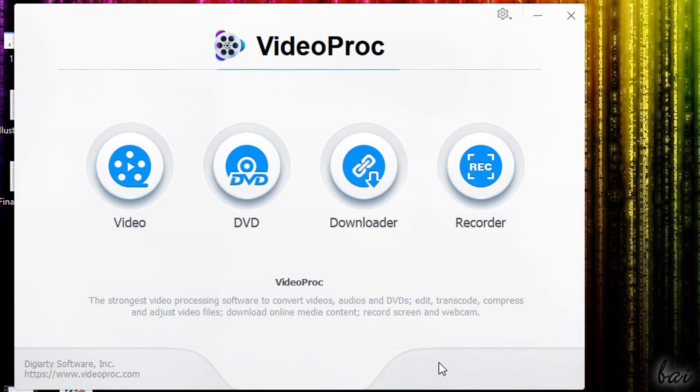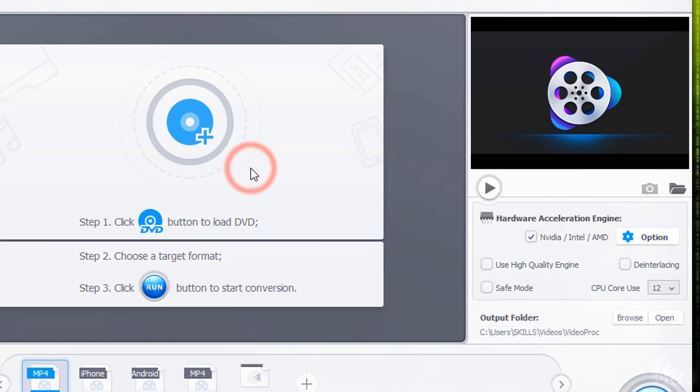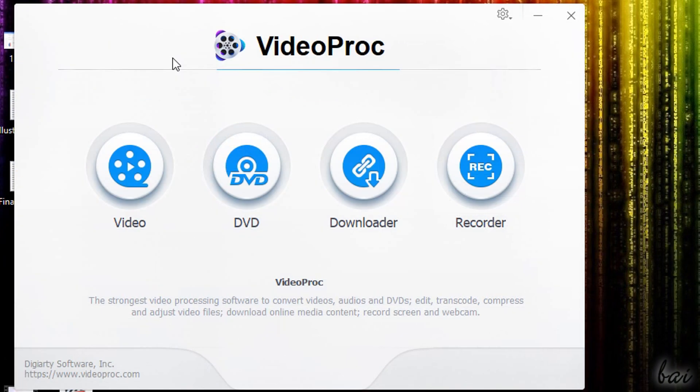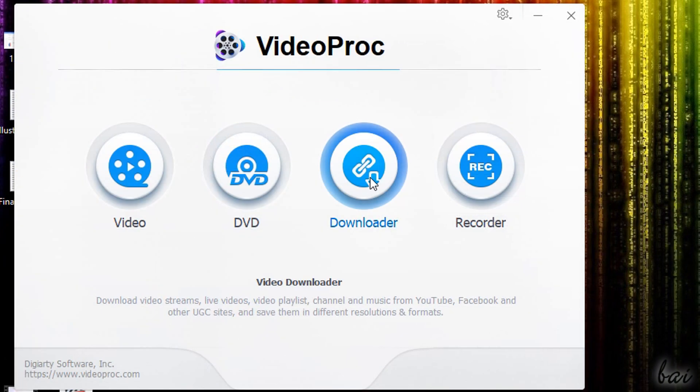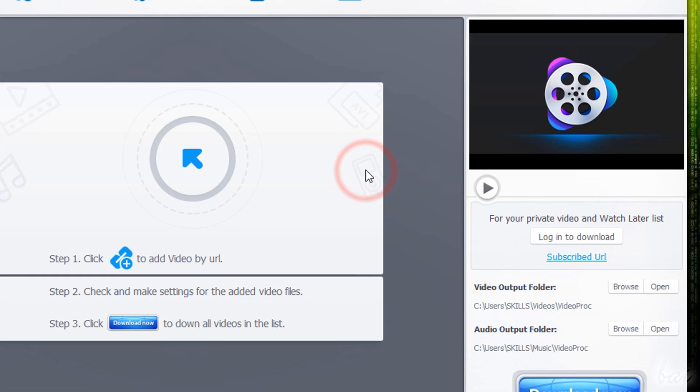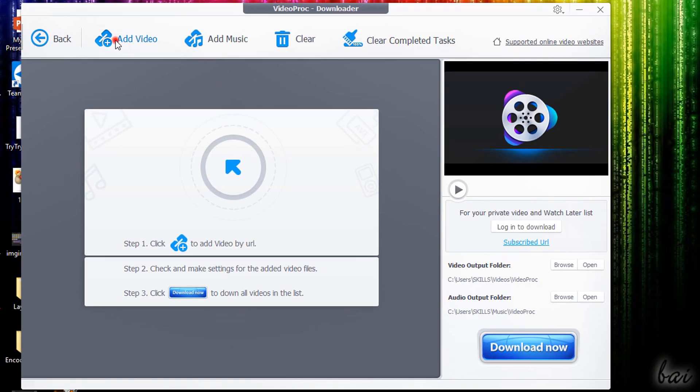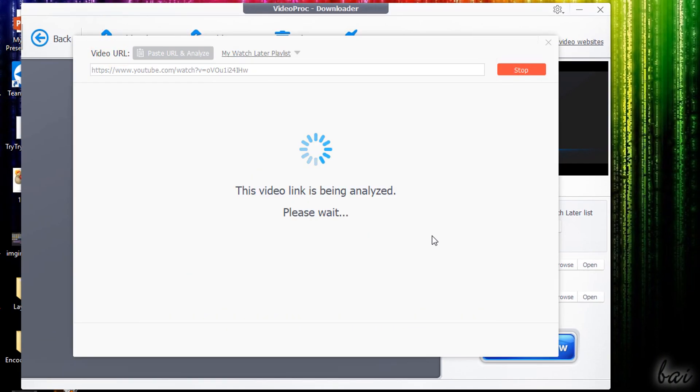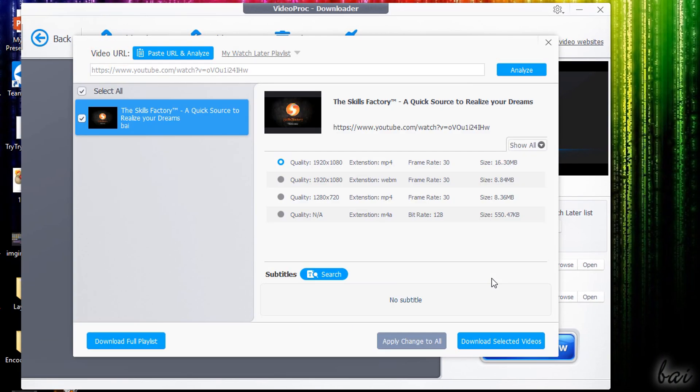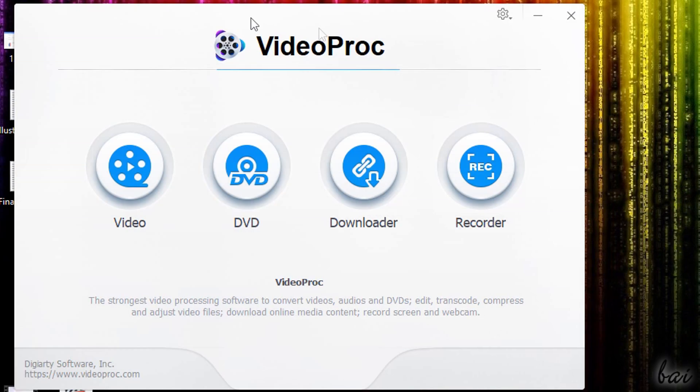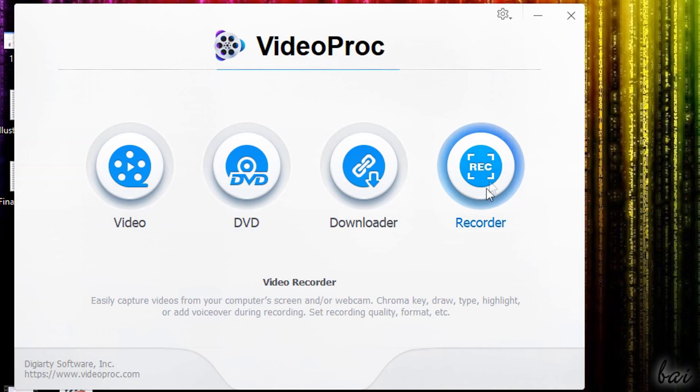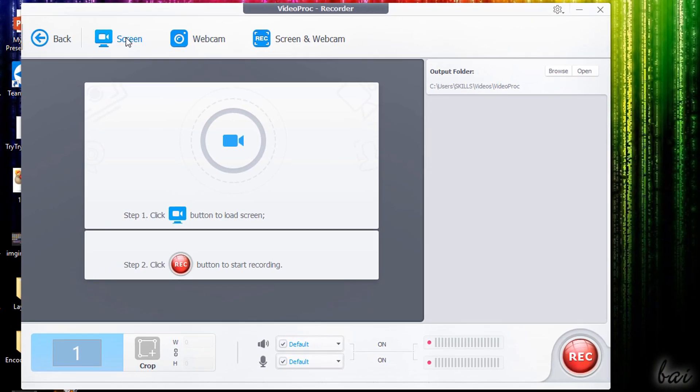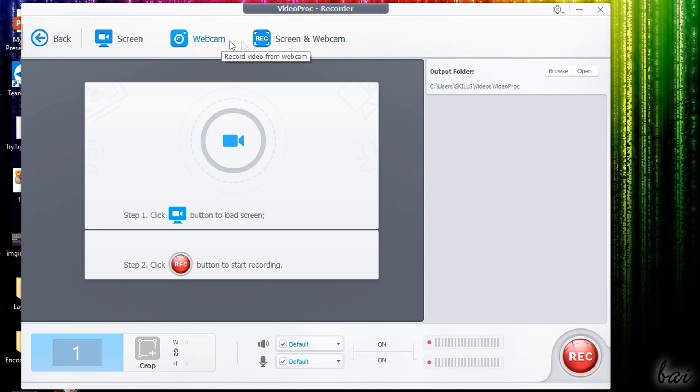You can use Video and DVD to collect and modify videos, Downloader to download videos from social websites such as Facebook, Twitter, YouTube and more, and use Recorder to record videos from your screen, your webcam or even both.